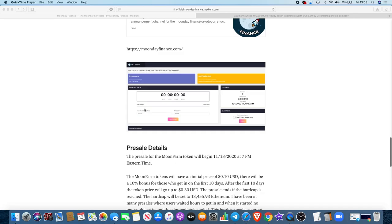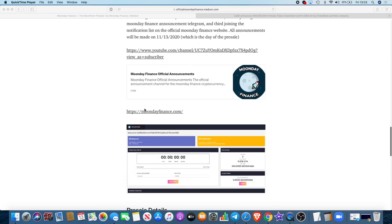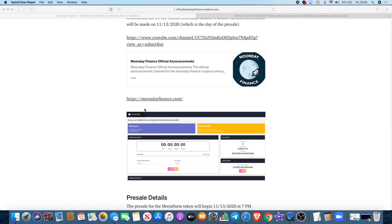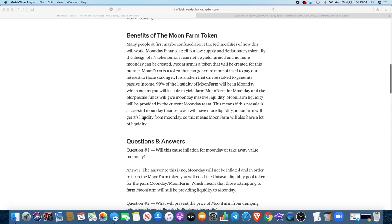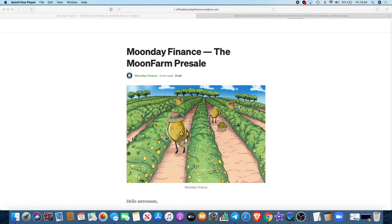This way you can stake without devaluing Moon Day while still being able to farm Moon Farm to earn Moon Day. Now I know that's a lot to take in, guys, so make sure you go and read the article for yourselves. There's plenty of time. The presale starts in approximately 11 hours, so you've got plenty of time to prepare for that. And like I said, if you can't get in straight away, for the first 10 days at least you can get that 10% bonus. You don't have to rush out and buy it on day one.